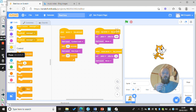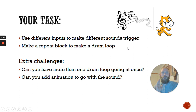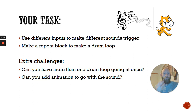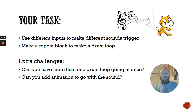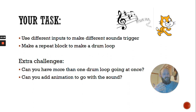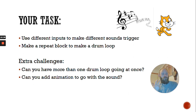Let's recap the task. Use some different inputs to make different sounds trigger — click on the events bar, select when-I-press buttons. When I press the up arrow, when I press the letter T, I want to trigger a different sound. So you can have a whole bunch of different sounds triggering when you press the keyboard. That's your first challenge. The next thing is to use a repeat block to make a drum loop — it doesn't have to be drums, you could loop other instruments too. Include some wait blocks to make the loop cycle through, and you can choose repeat or forever.